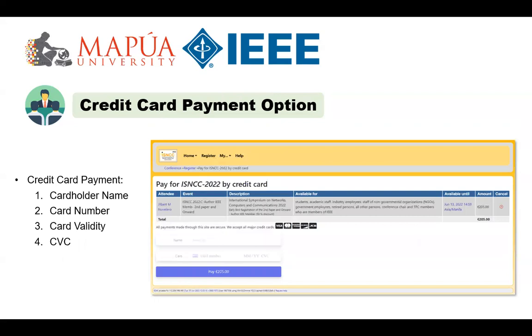For credit card payment, you will be asked to provide your cardholder name, the card number, your card validity, and the three-character security code or CVC.